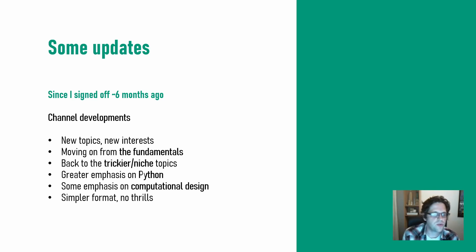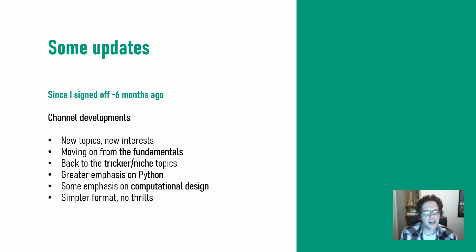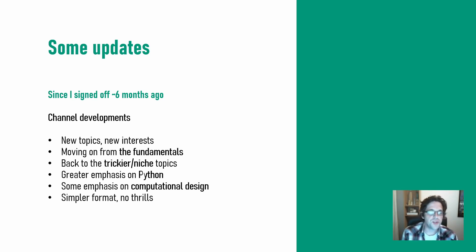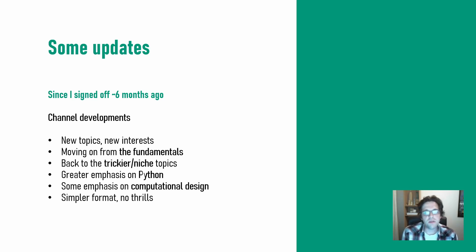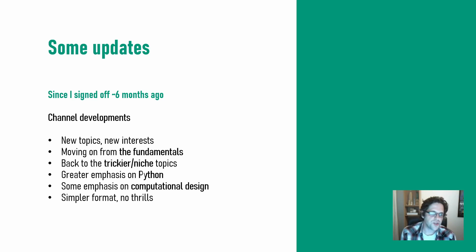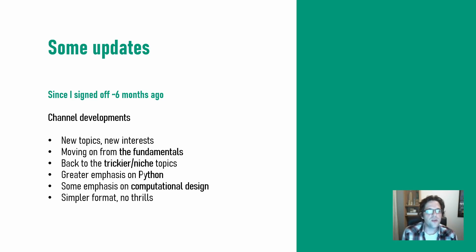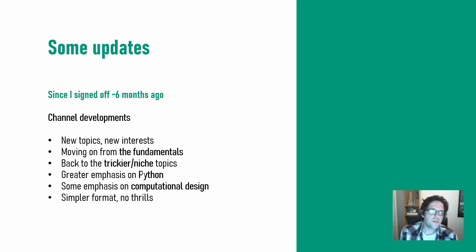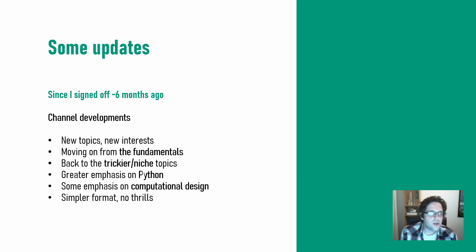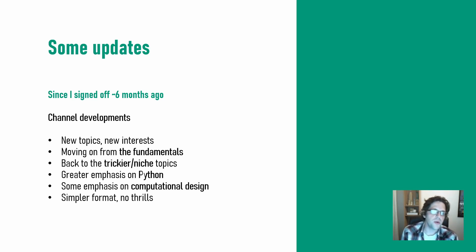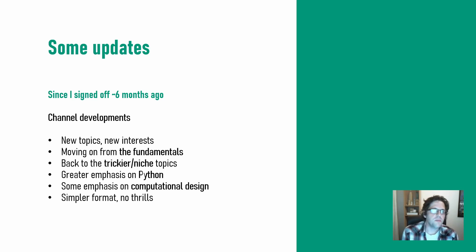So the channel developments in the meantime, I have picked up a lot of new interests which bring a lot of new topics to the channel. I am definitely moving on from the fundamentals. I'm probably not really going to touch on what might be seen as beginner topics anymore. I think I've laid down a foundation that people can follow to reach the types of topics I'll be covering. I'm definitely going to what I would say are more tricky or niche topics. I've come to realize most of my audience